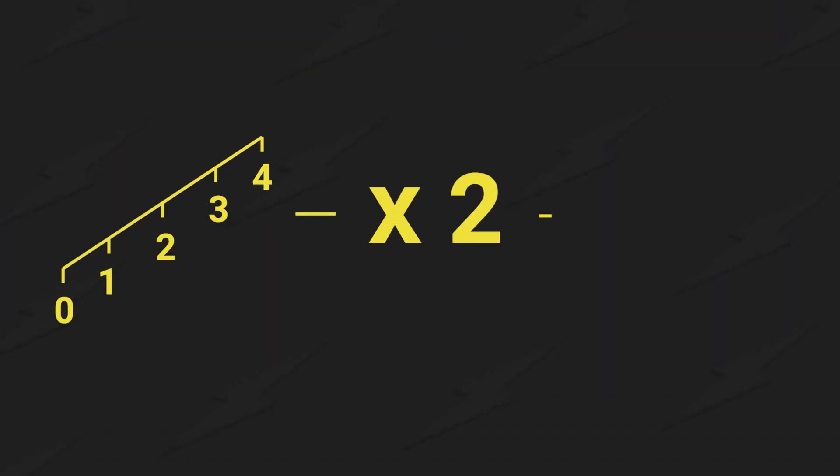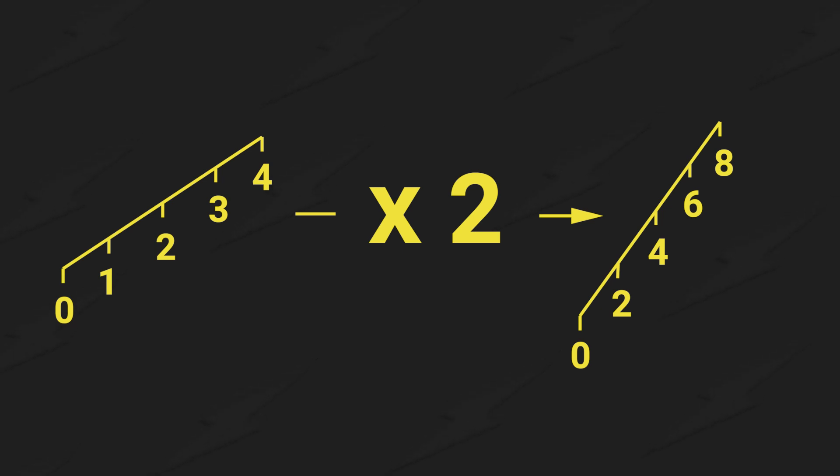A linear system has a predictable outcome. Whatever the input, the output will follow along a straight line of possible values.